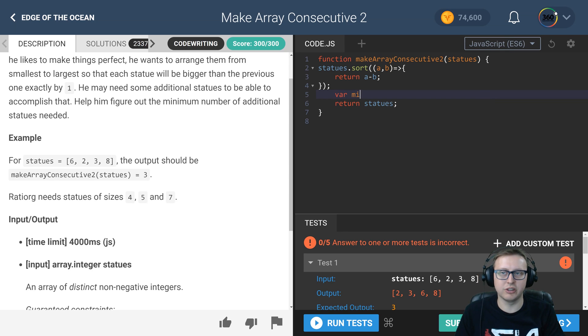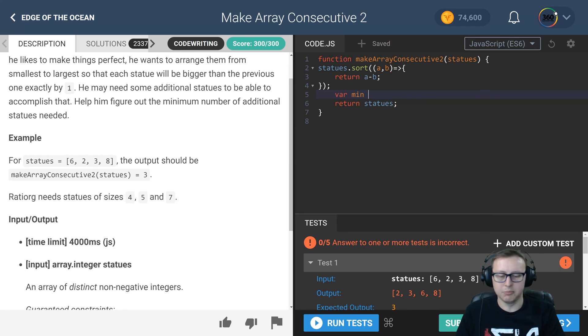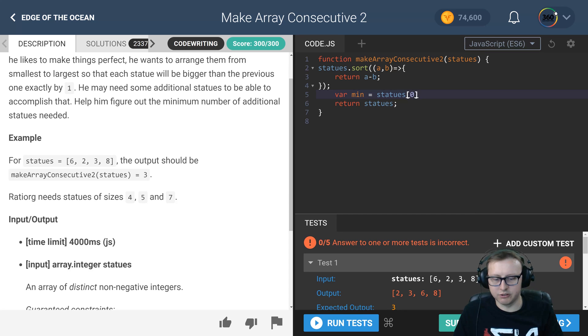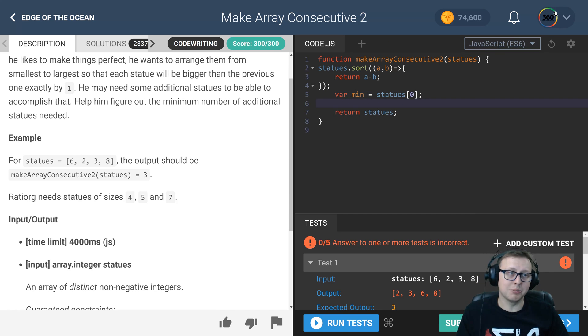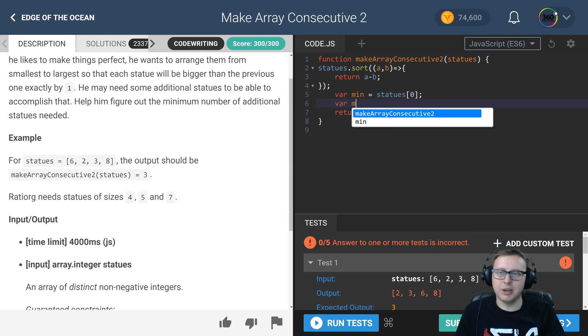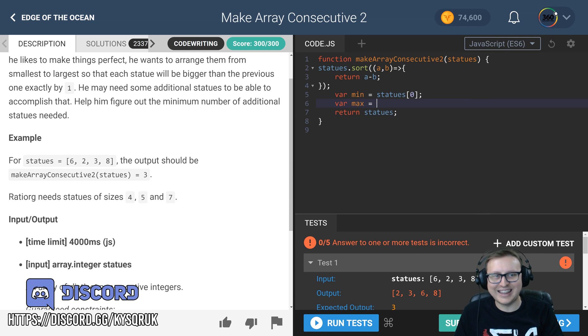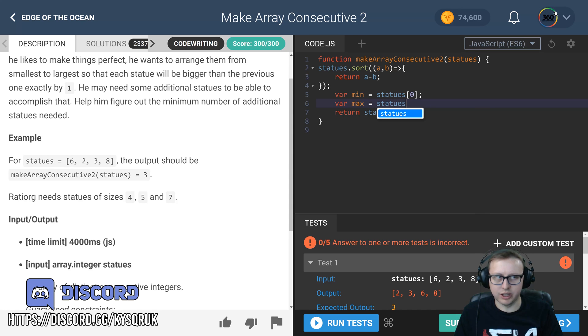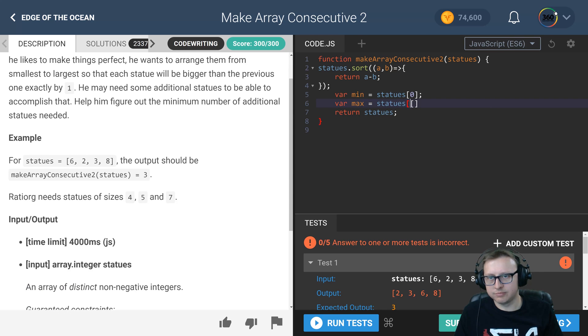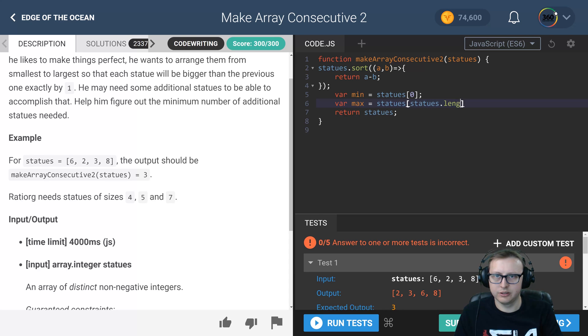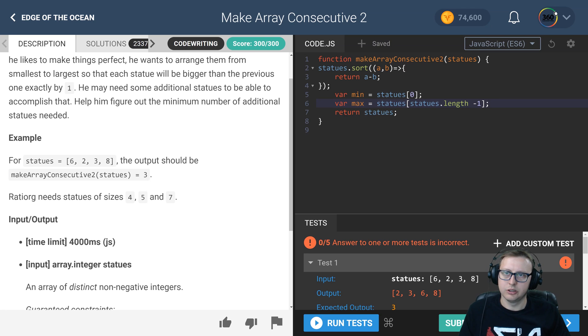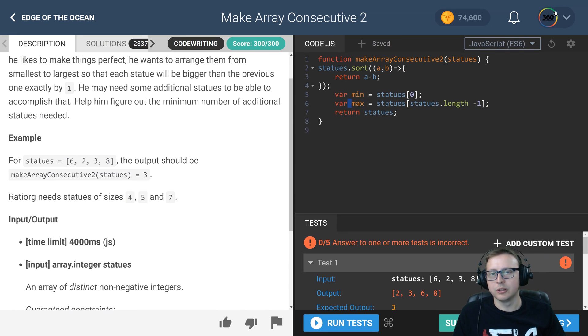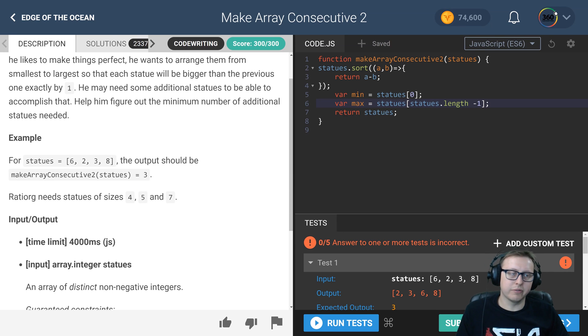Now because we've sorted it, we already know what the min number is going to be. It's going to be the first index in our array, so we can create this variable min and set it equal to index 0 of the array. And because we've also sorted it, we already know what the max number is. It's going to be the last number in the array, so we'll say statues[statues.length - 1].